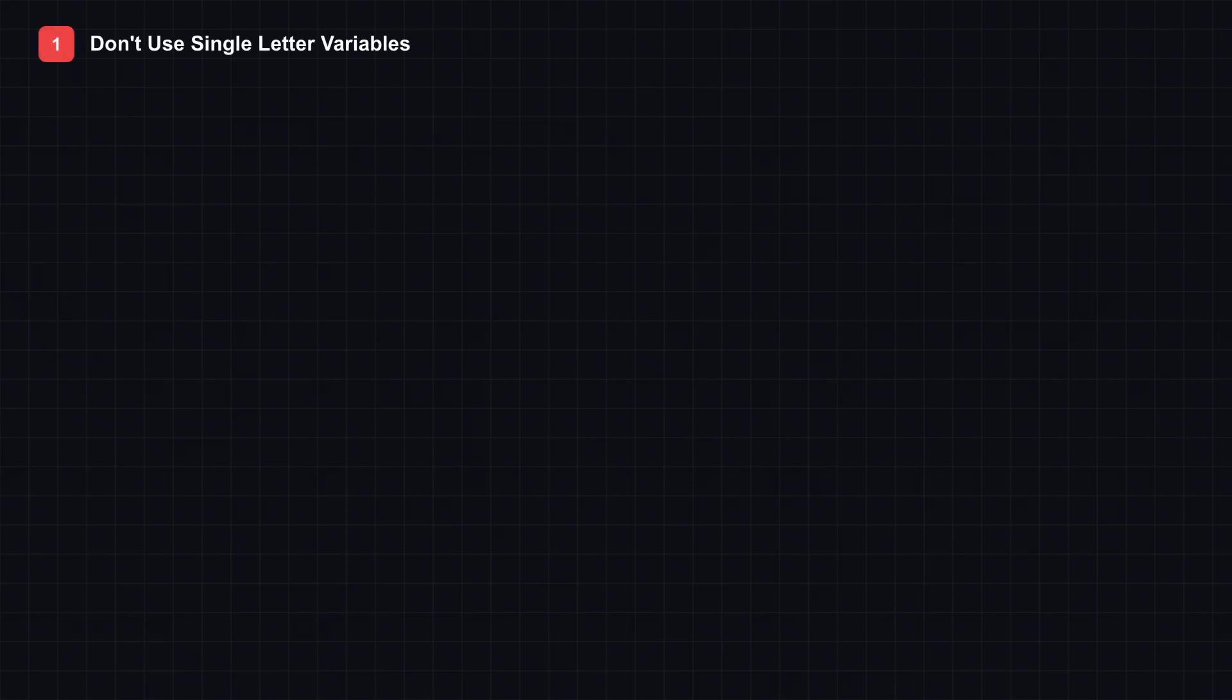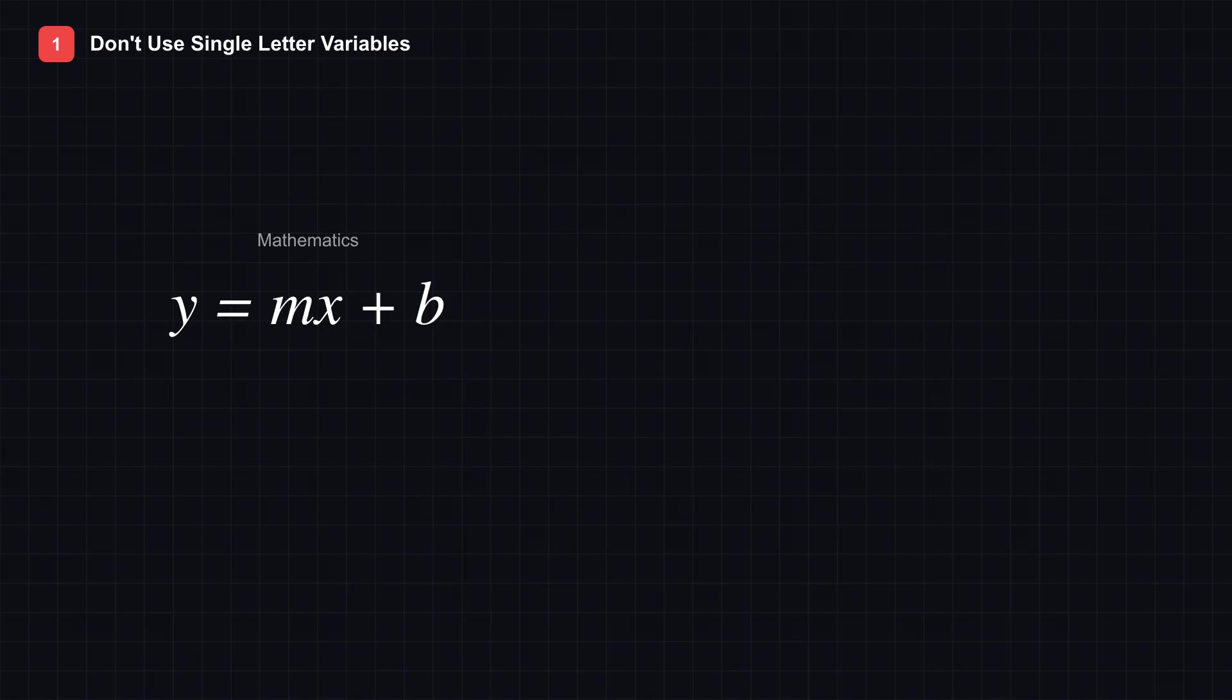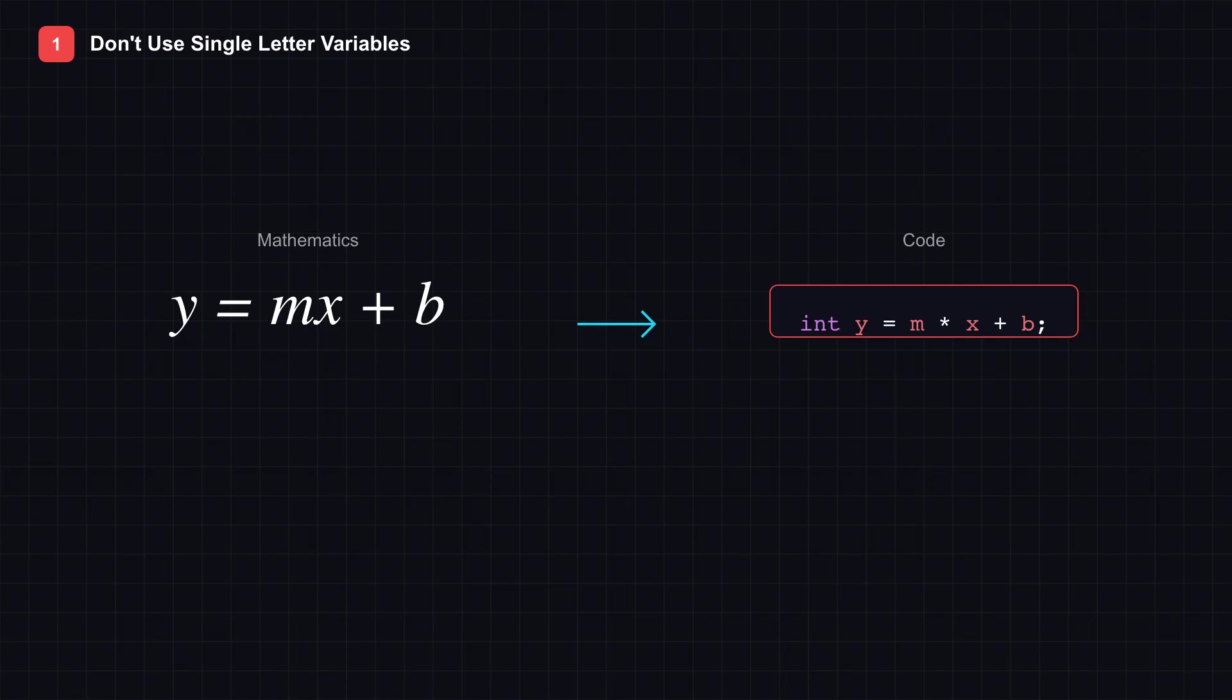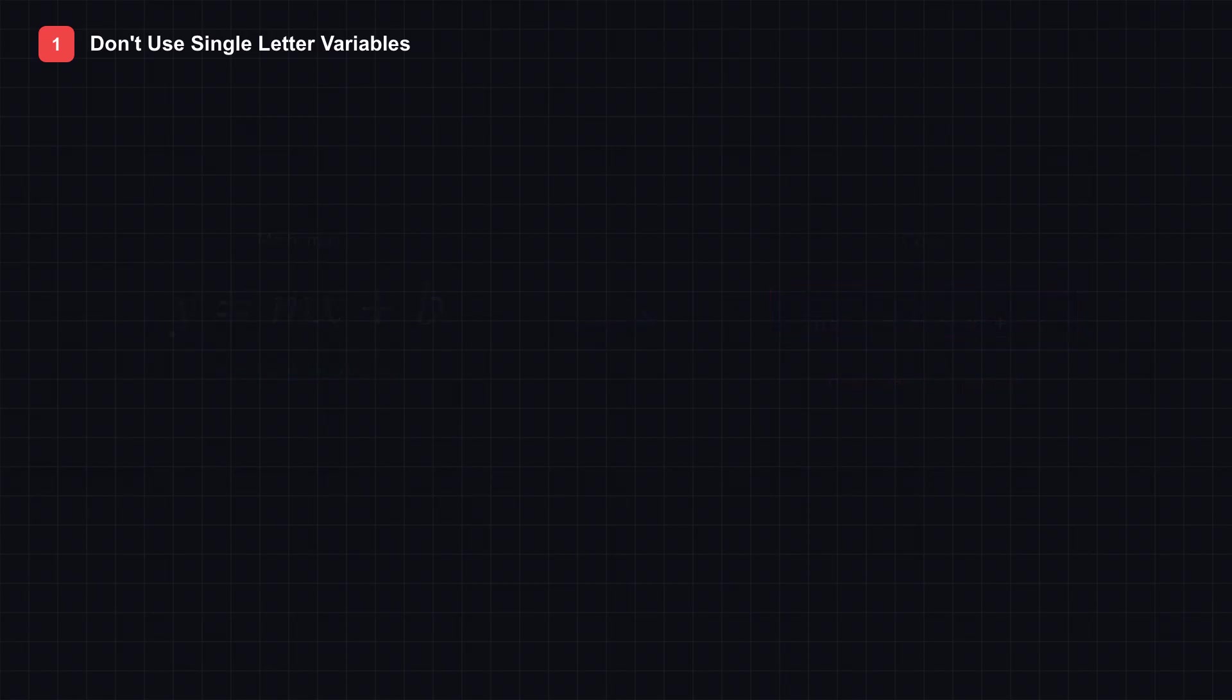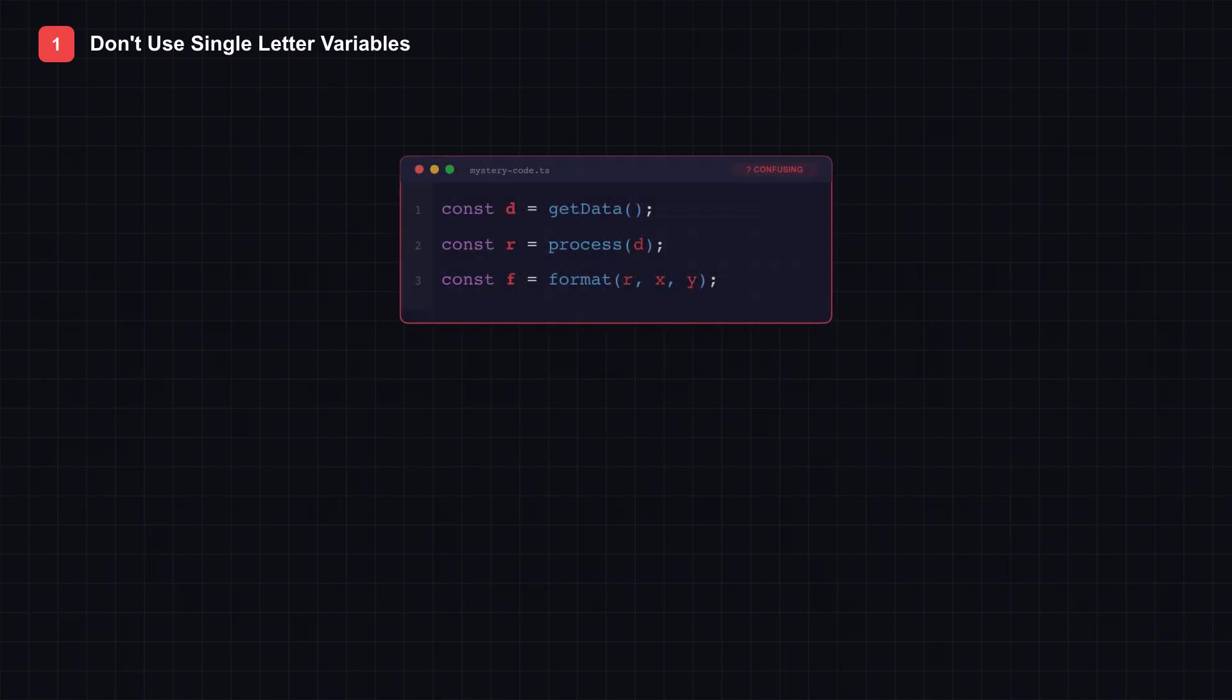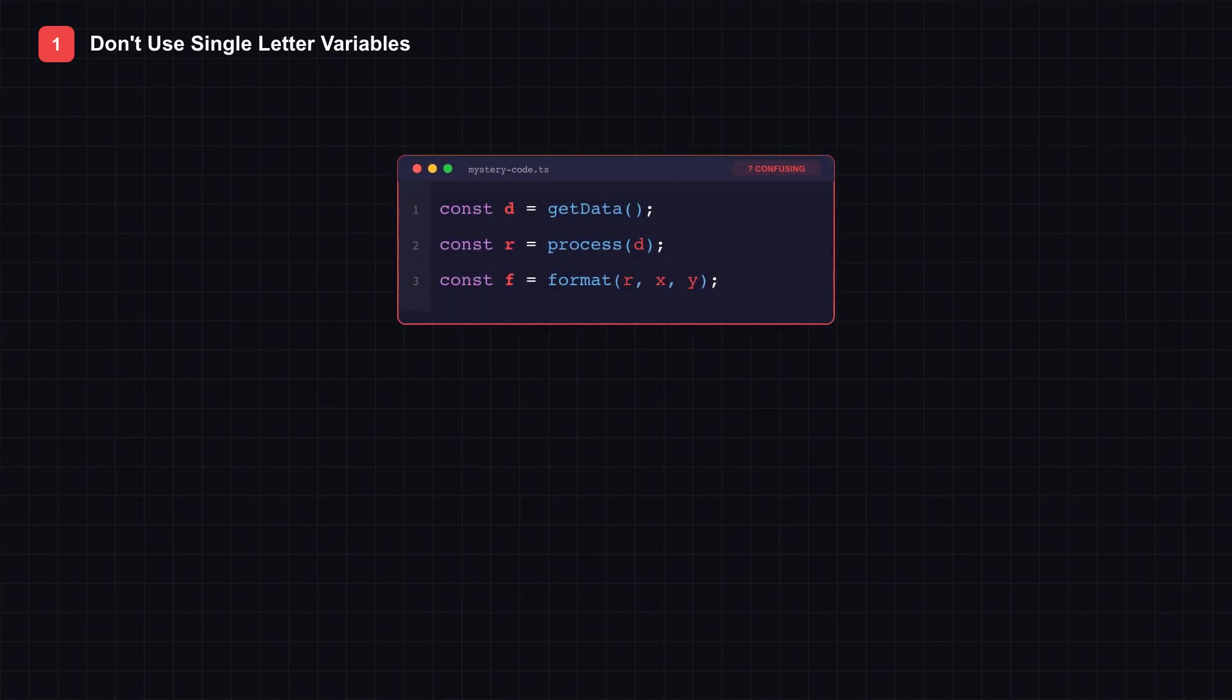Tip 1: Don't use single-letter variable names. Look at this equation on screen: y equals mx plus b. Classic algebra. In math, this is elegant because equations are meant to be read, not edited. But now look what happens when we turn it into code. Suddenly, those single letters become a problem.